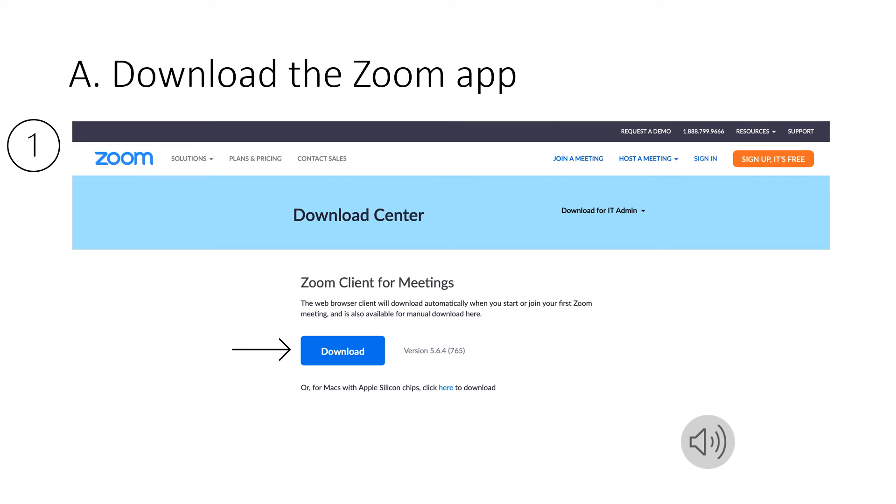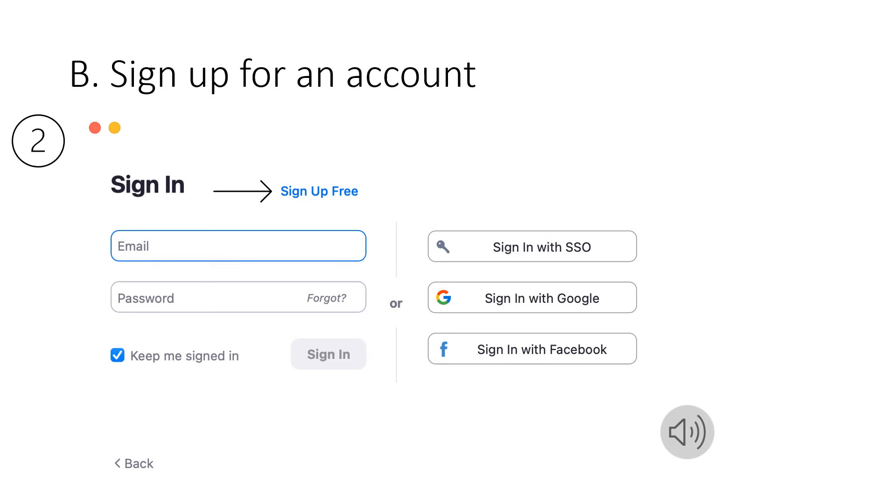So you want to set up a Zoom account. Let's take a look at setting up a Zoom account. First things first you're going to want to download the Zoom app. Once you have the Zoom app downloaded you are going to want to create your account.